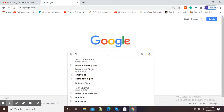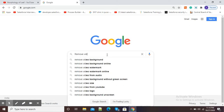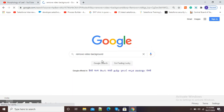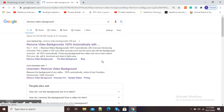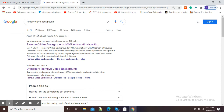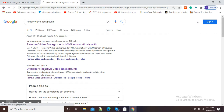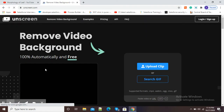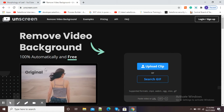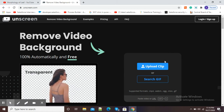In the Google search window, type 'remove video background'. After pressing Enter, you will see the first result, remove.bg, and the second one, unscreen.com. The second option is the better one, so click on unscreen.com. It will now ask you to upload your video clip.